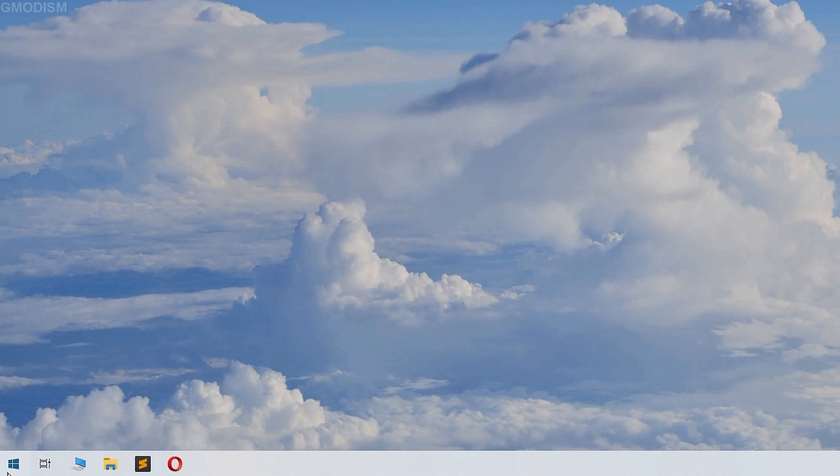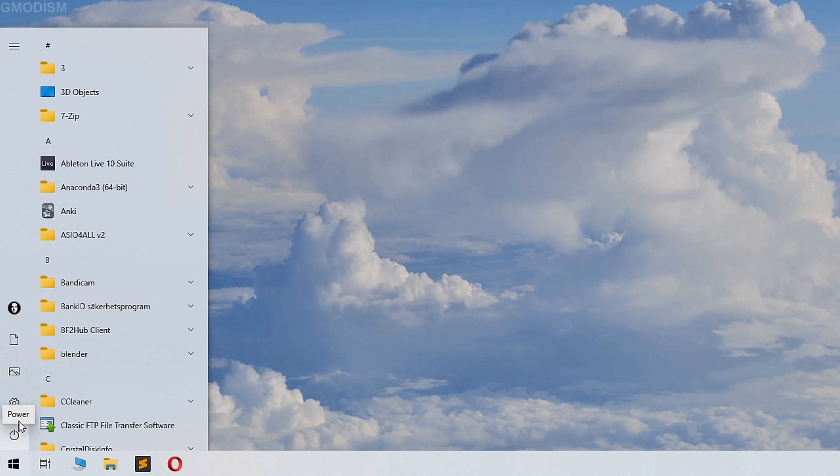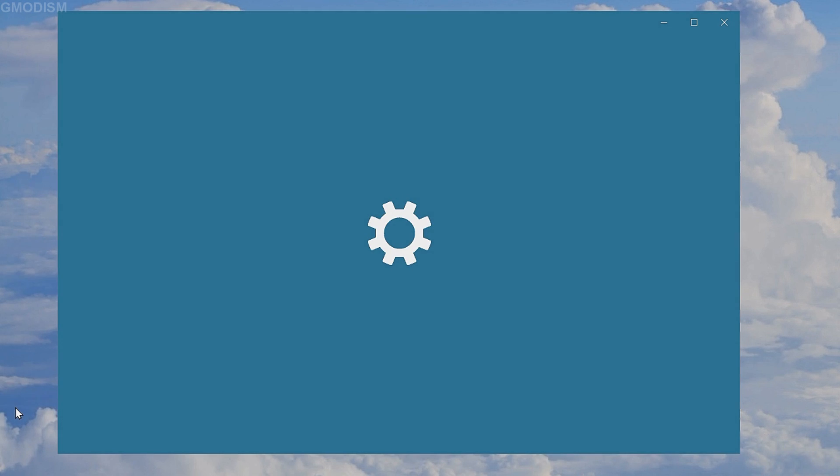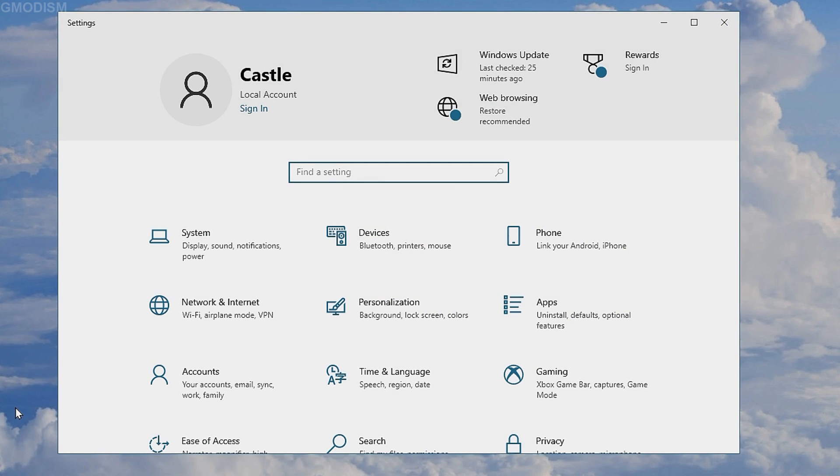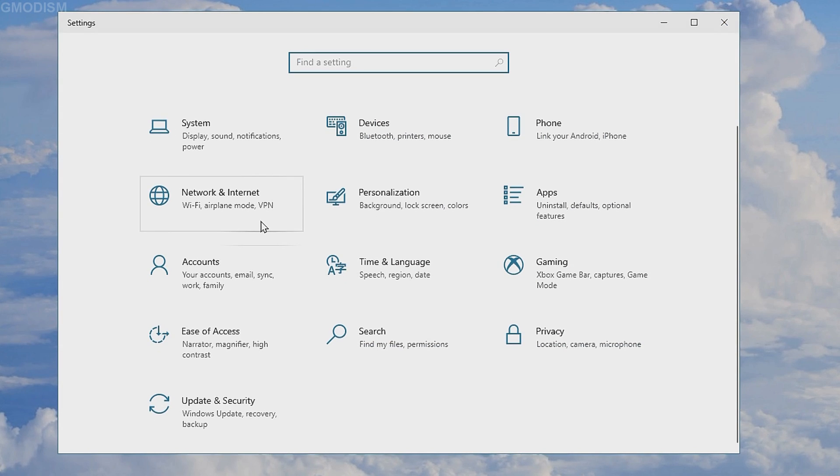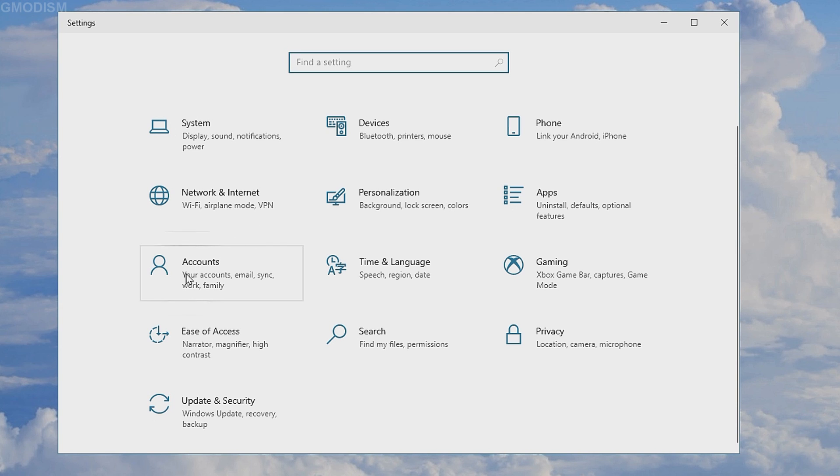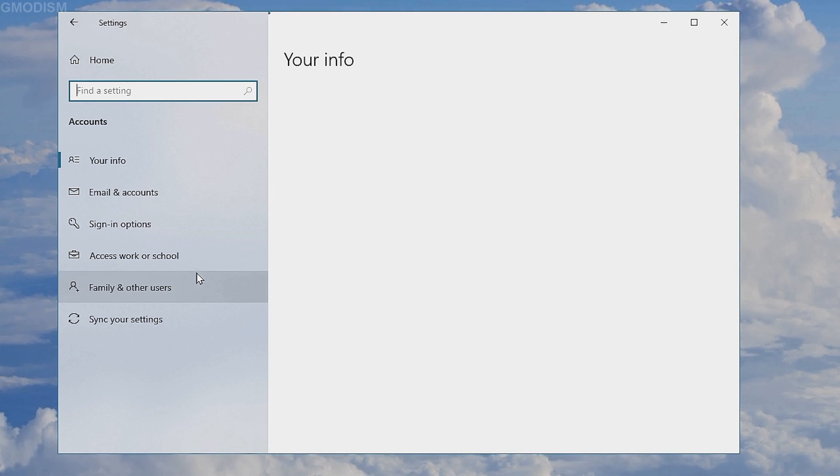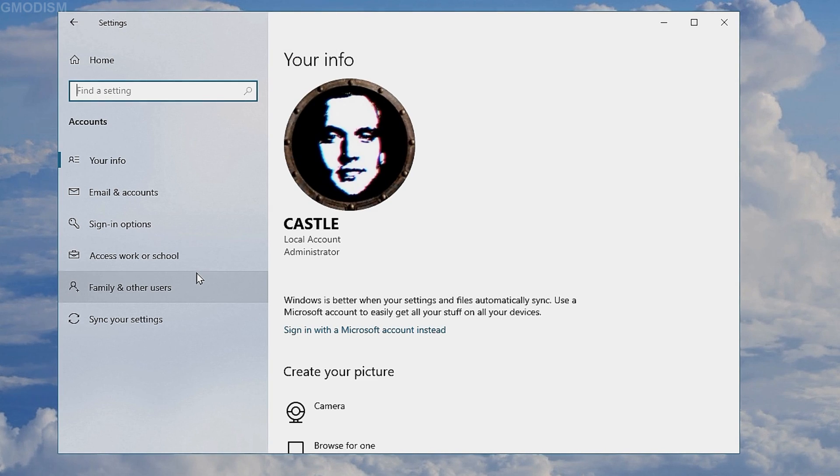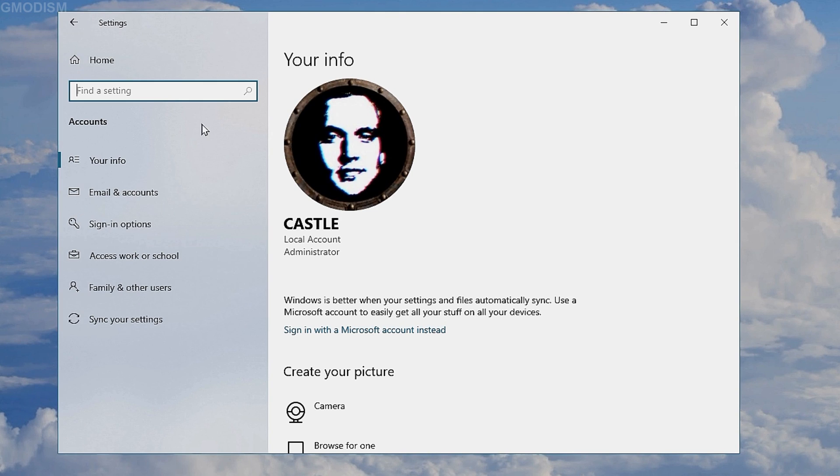Then you click the Windows button and select settings. Inside settings you will scroll down until you see the accounts tab. Under the accounts section you can click family and other users.